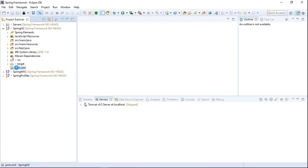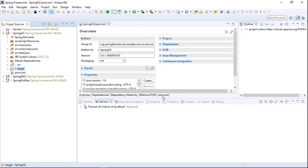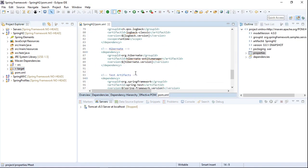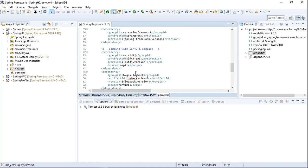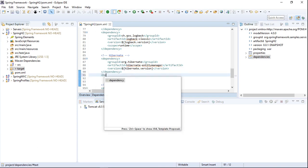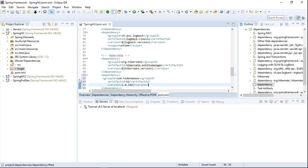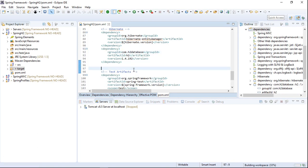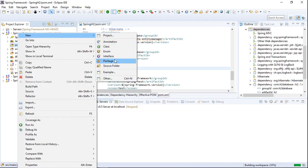In the pom.xml we need to add the dependencies for the H2 database. Once the dependencies are added, we need to create a package for our controller and configuration class.